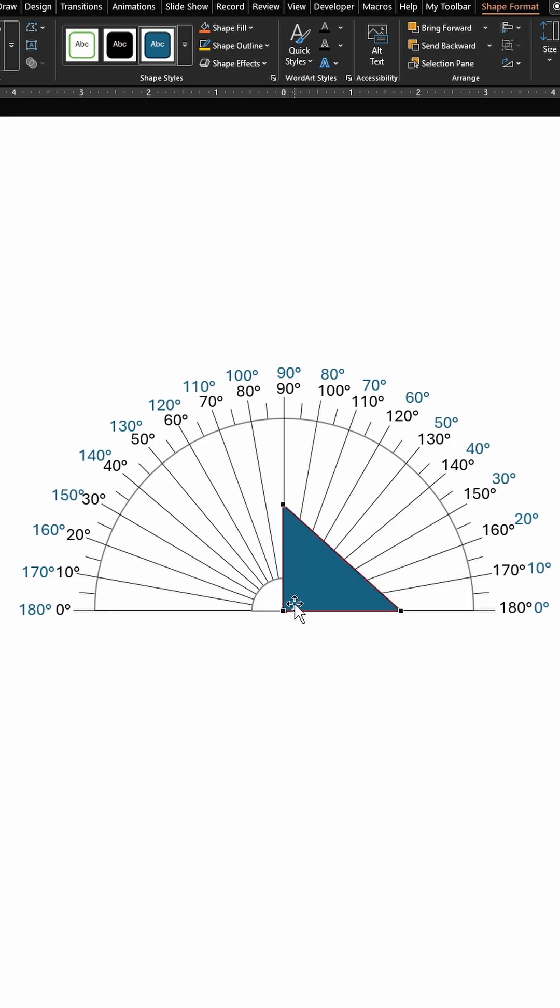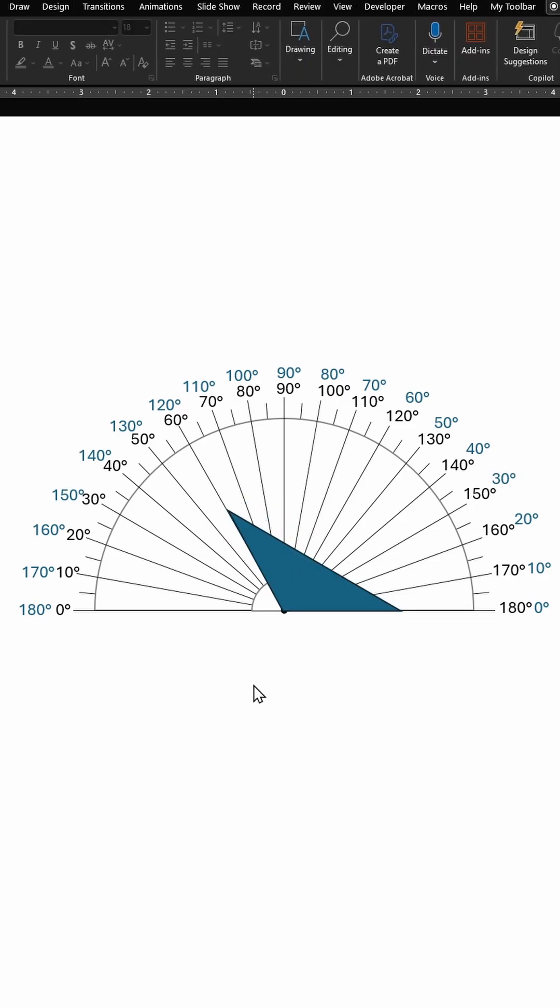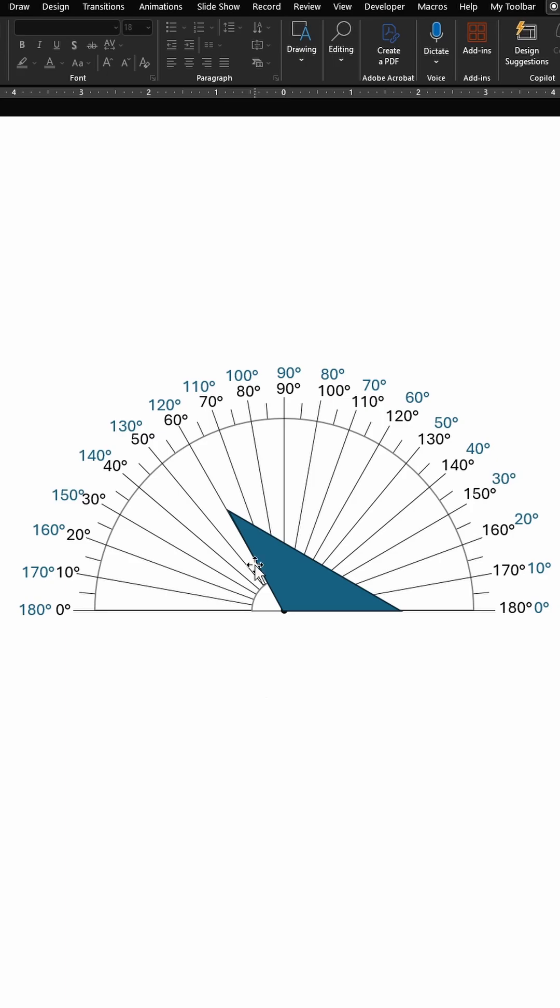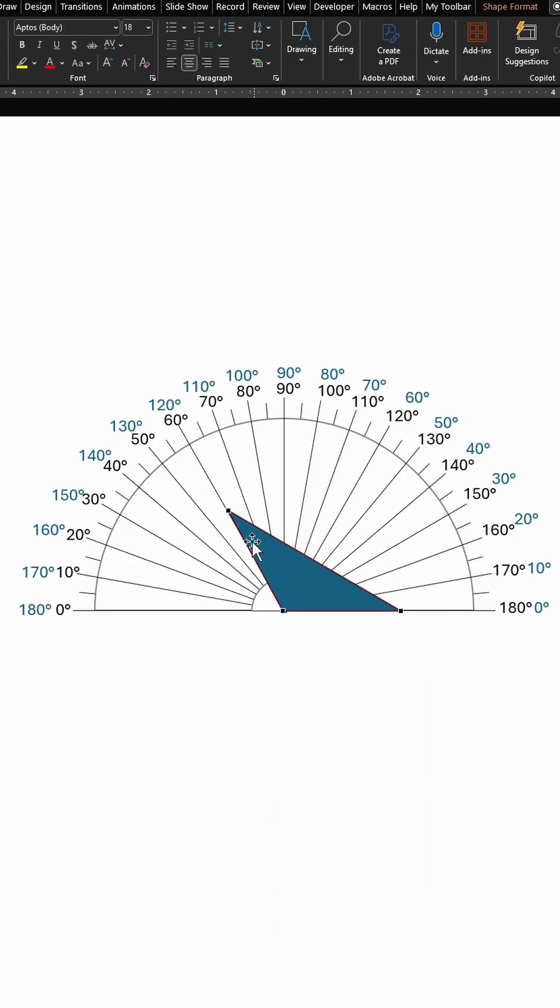All I have to do is drag this point to this line for 120 degrees and I got my obtuse triangle with the largest angle at 120 degrees. Can do this on the other side as well, so let's say 20 degrees.